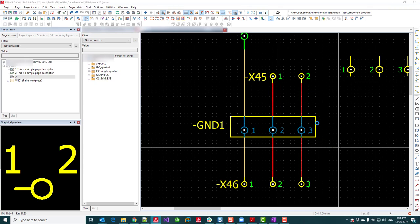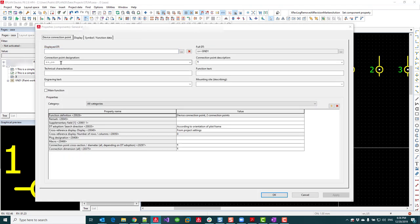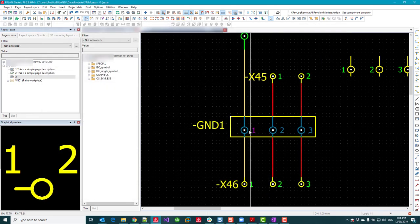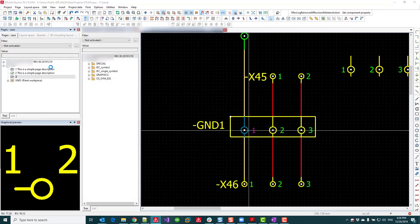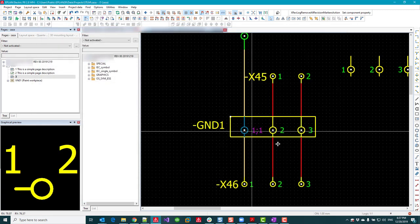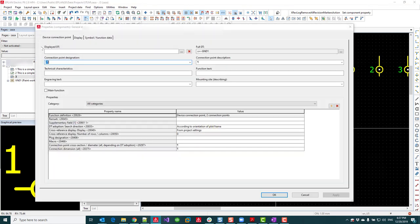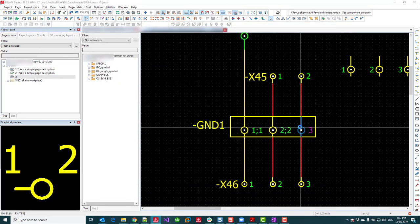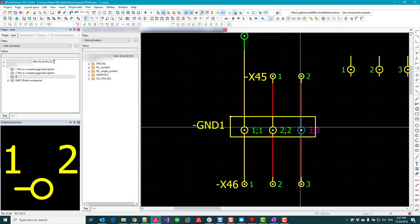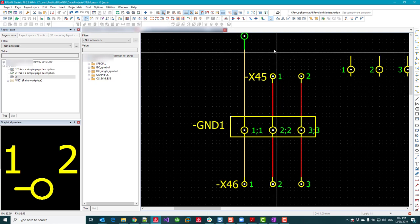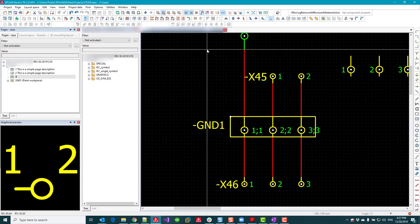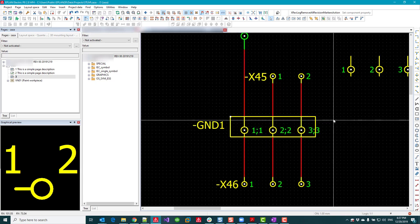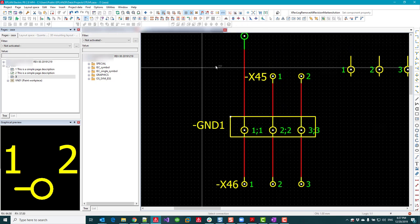So the first thing to do is to make sure that all these device connection points have actual connection point designations like 11, 22, and finally 33. The reason is that the new logic available since version 2.7 is not going to work for that symbol if we don't have connection point designations.